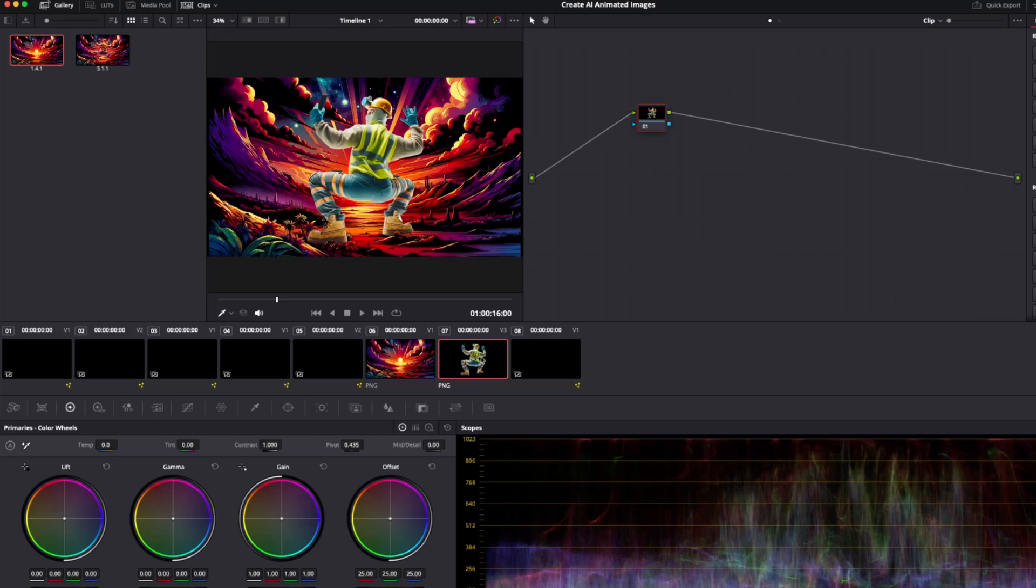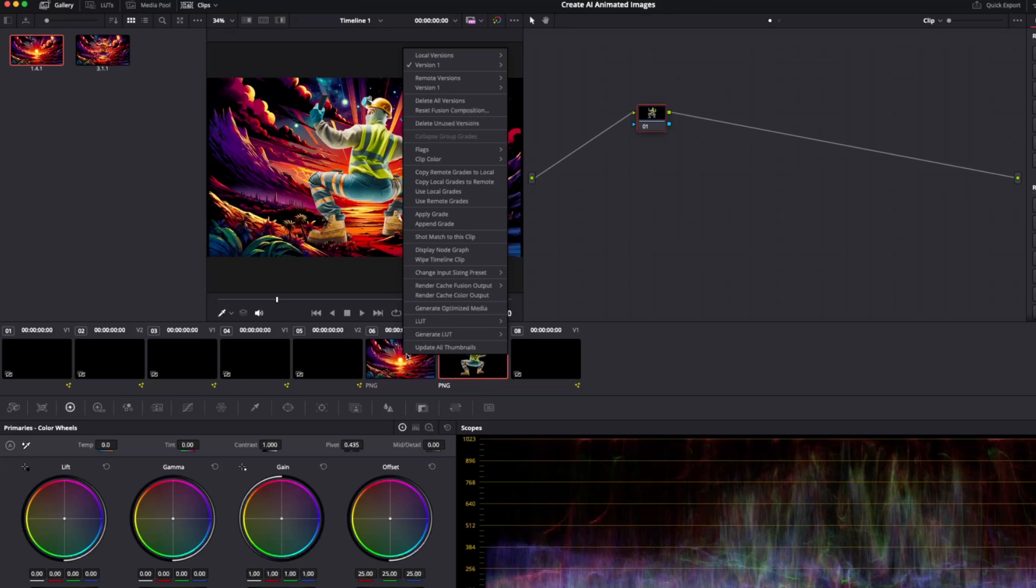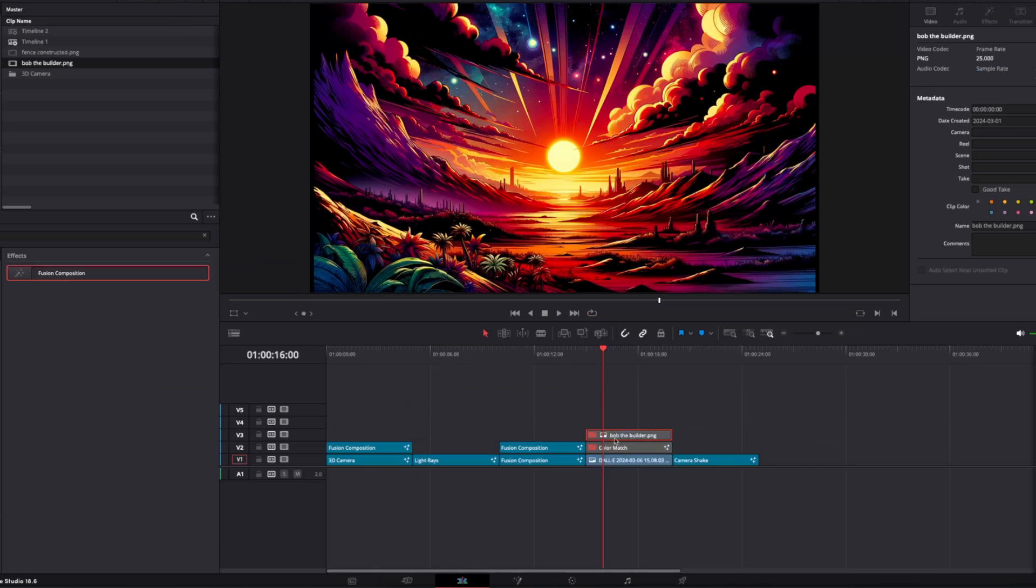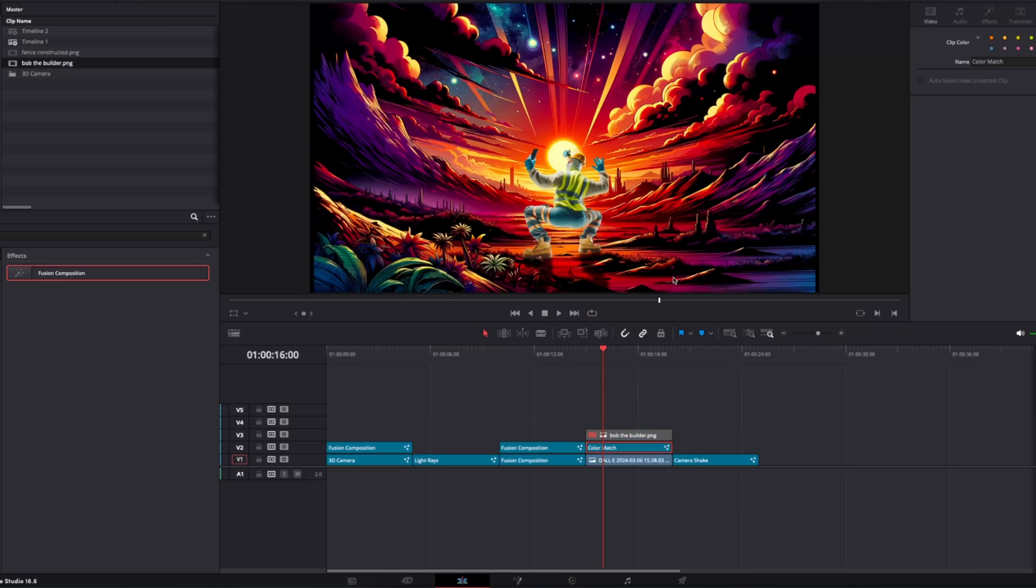Here we want to select Bob the Builder, then right click on the image we want to color match and simply choose shot match to this clip. And just like that, we now have this.